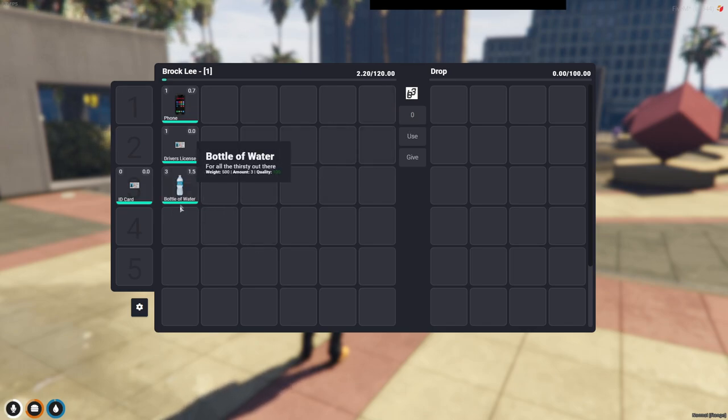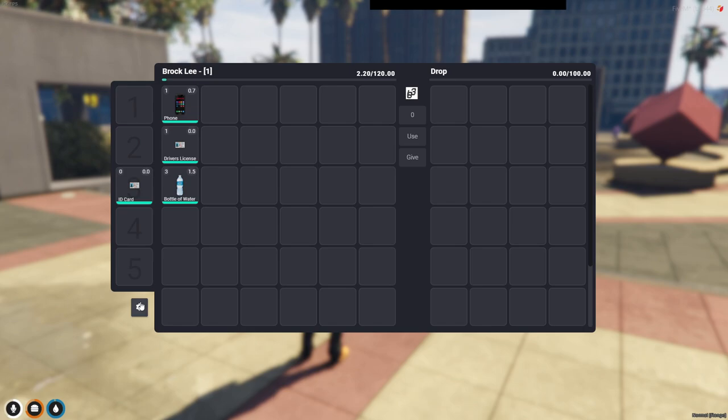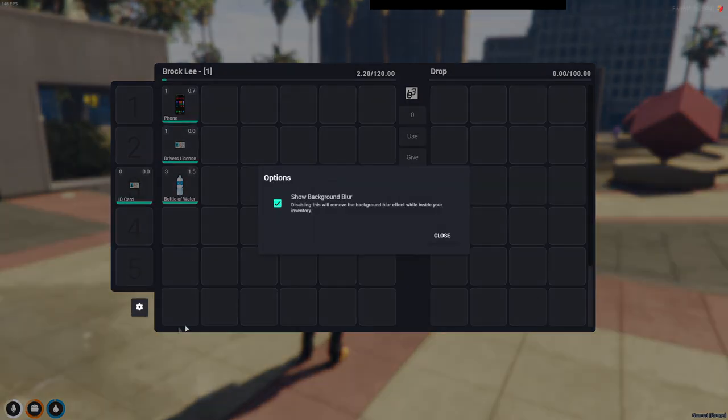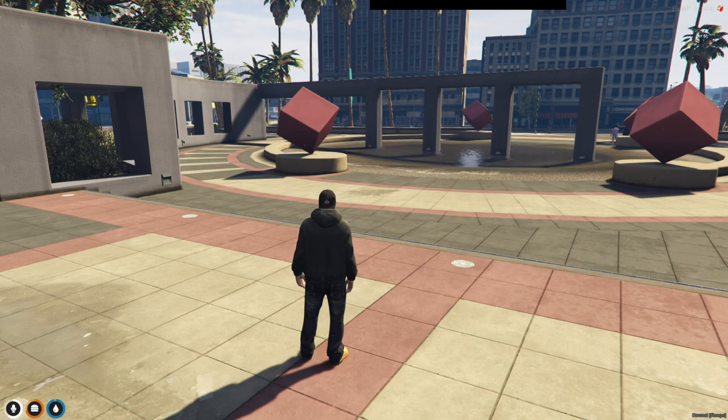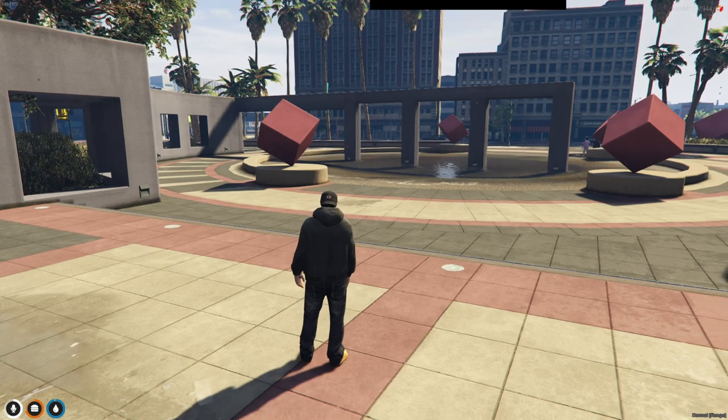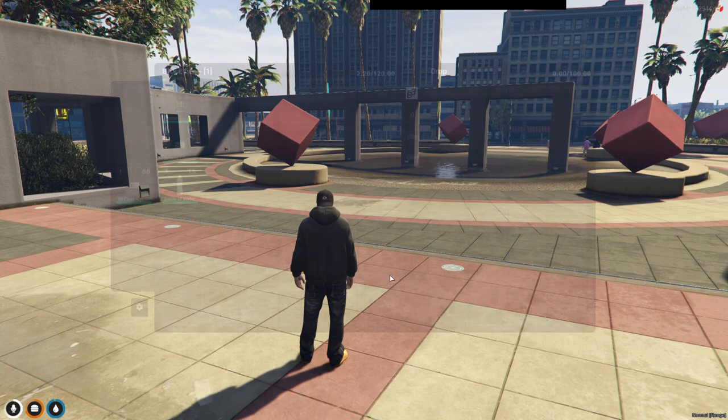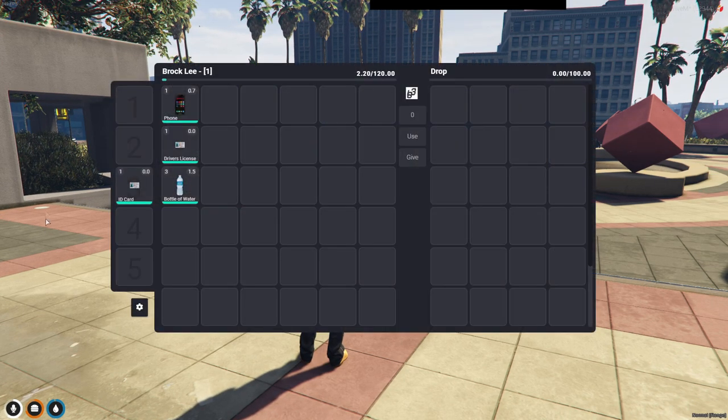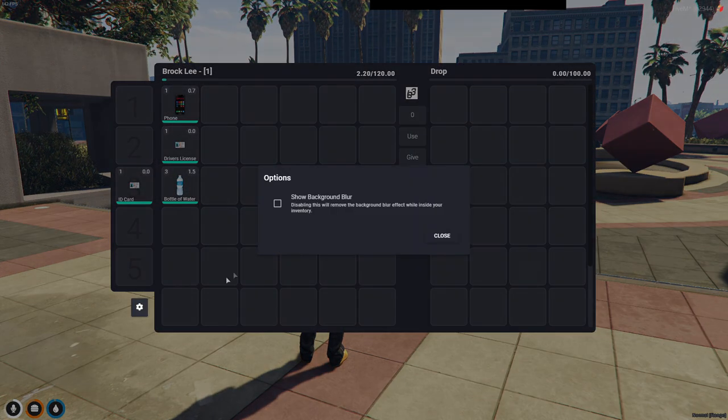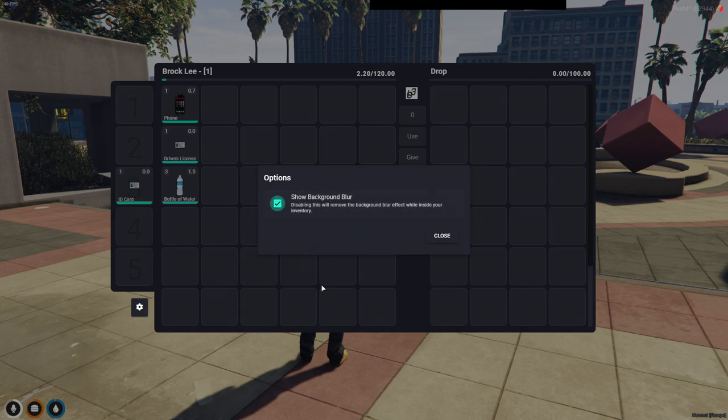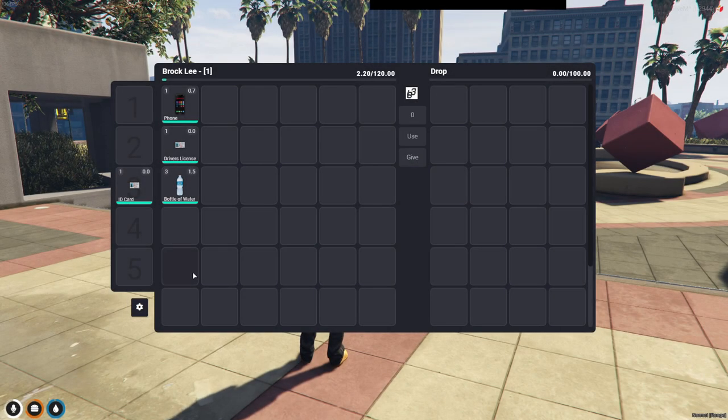If you hit the settings cog here, then you can blur the background or unblur it so you see nothing's blurred. I like mine blurred, it looks good.